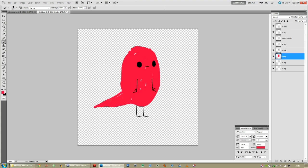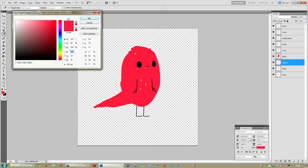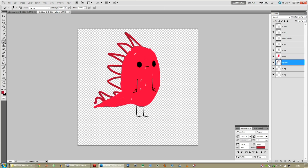You can see where I'm going with this — I'm going to add some spikes. New layer, call it spikes. Spikes are usually underneath the body. Press B again for the brush, make it darker than the body, draw some spikes.